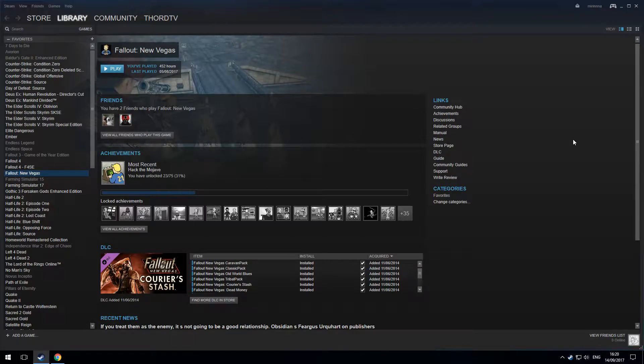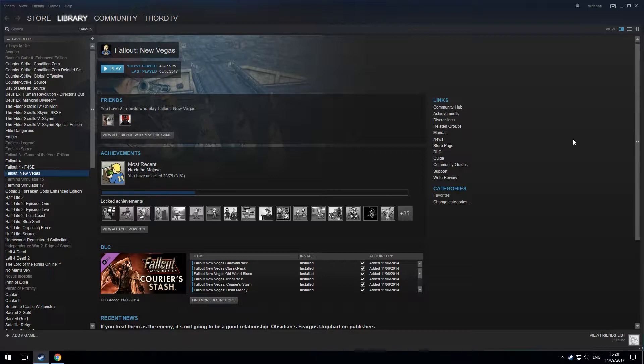Welcome back to Thawed Mods, and today I'm going to show you how to install the GECK. We're installing it for Fallout New Vegas today.